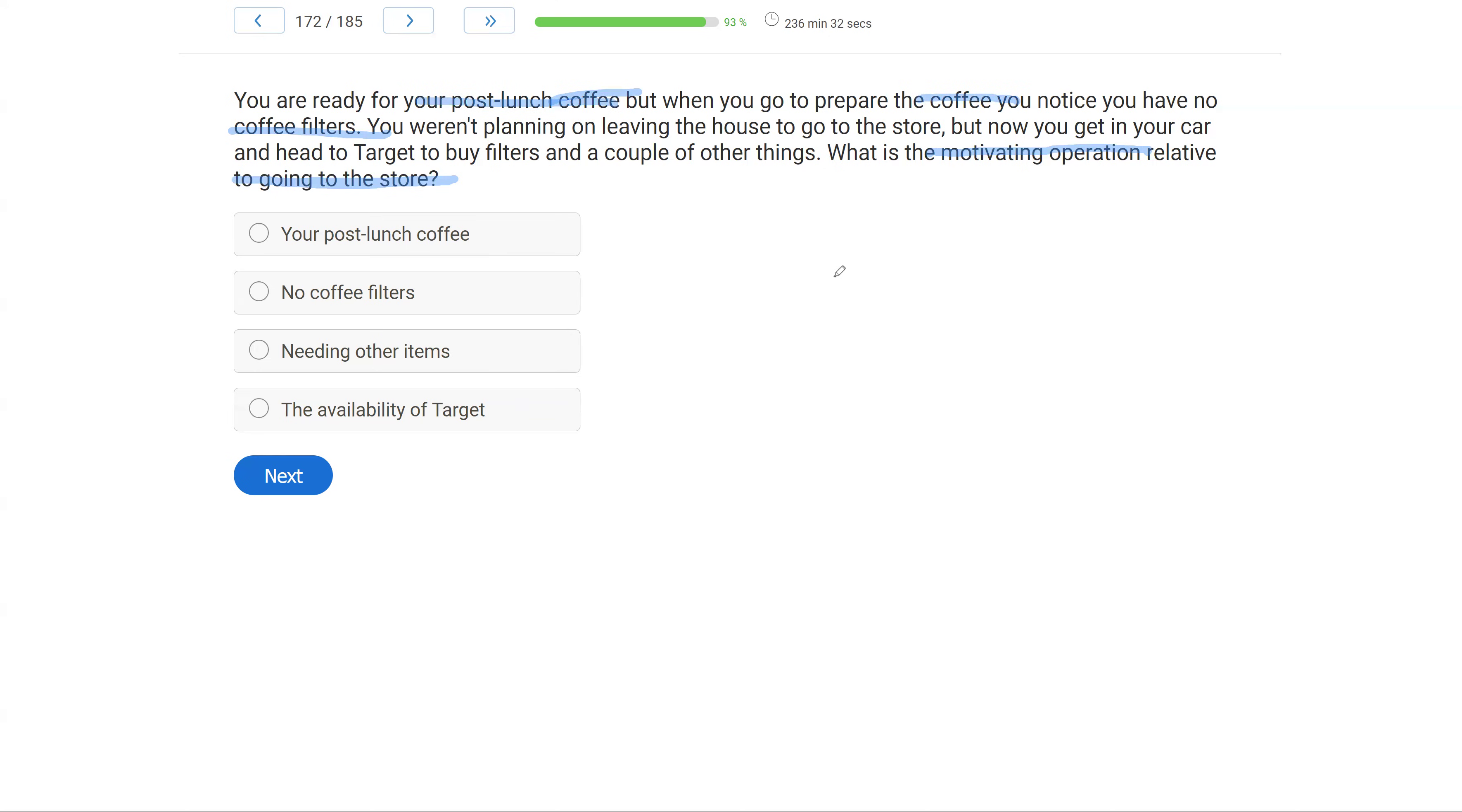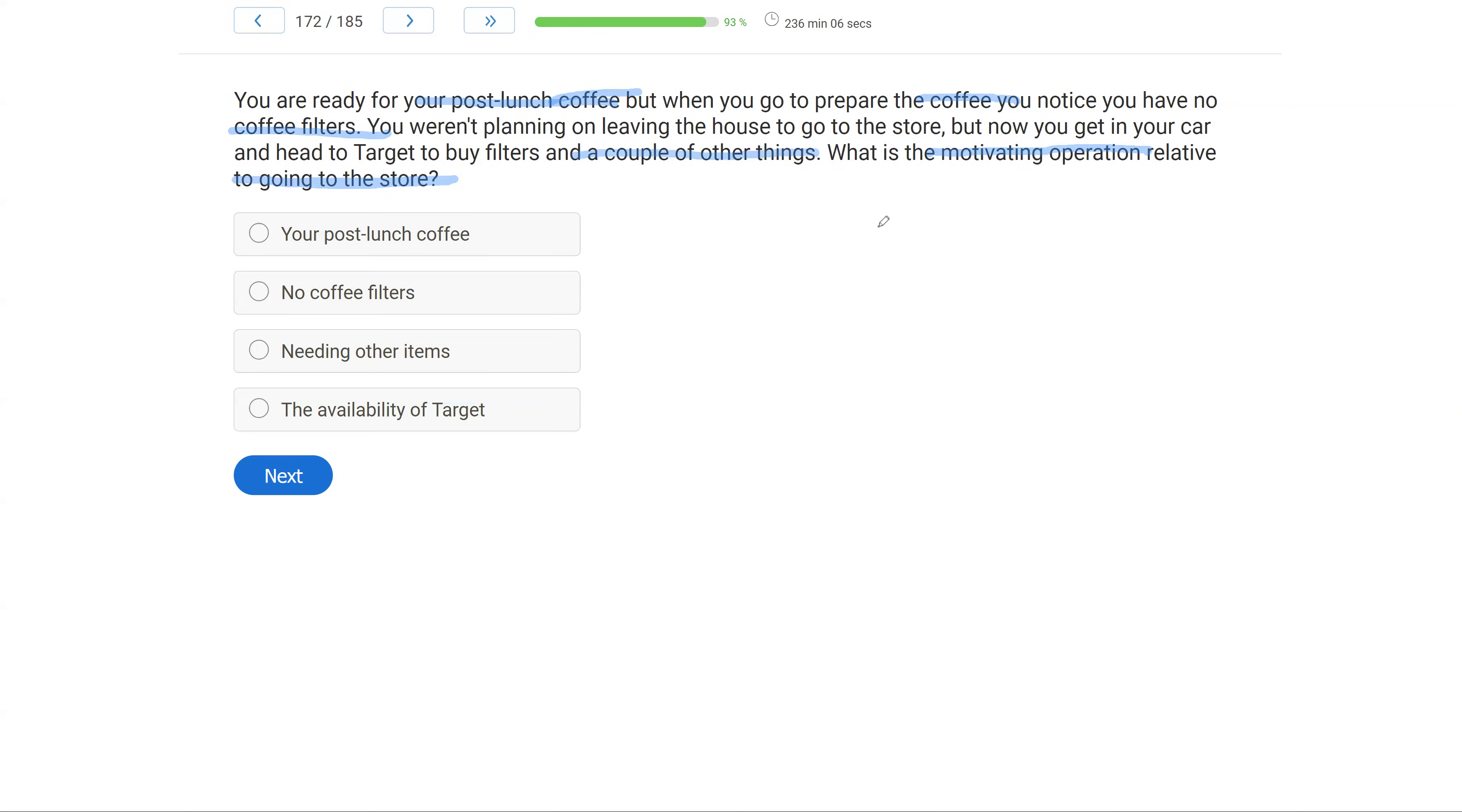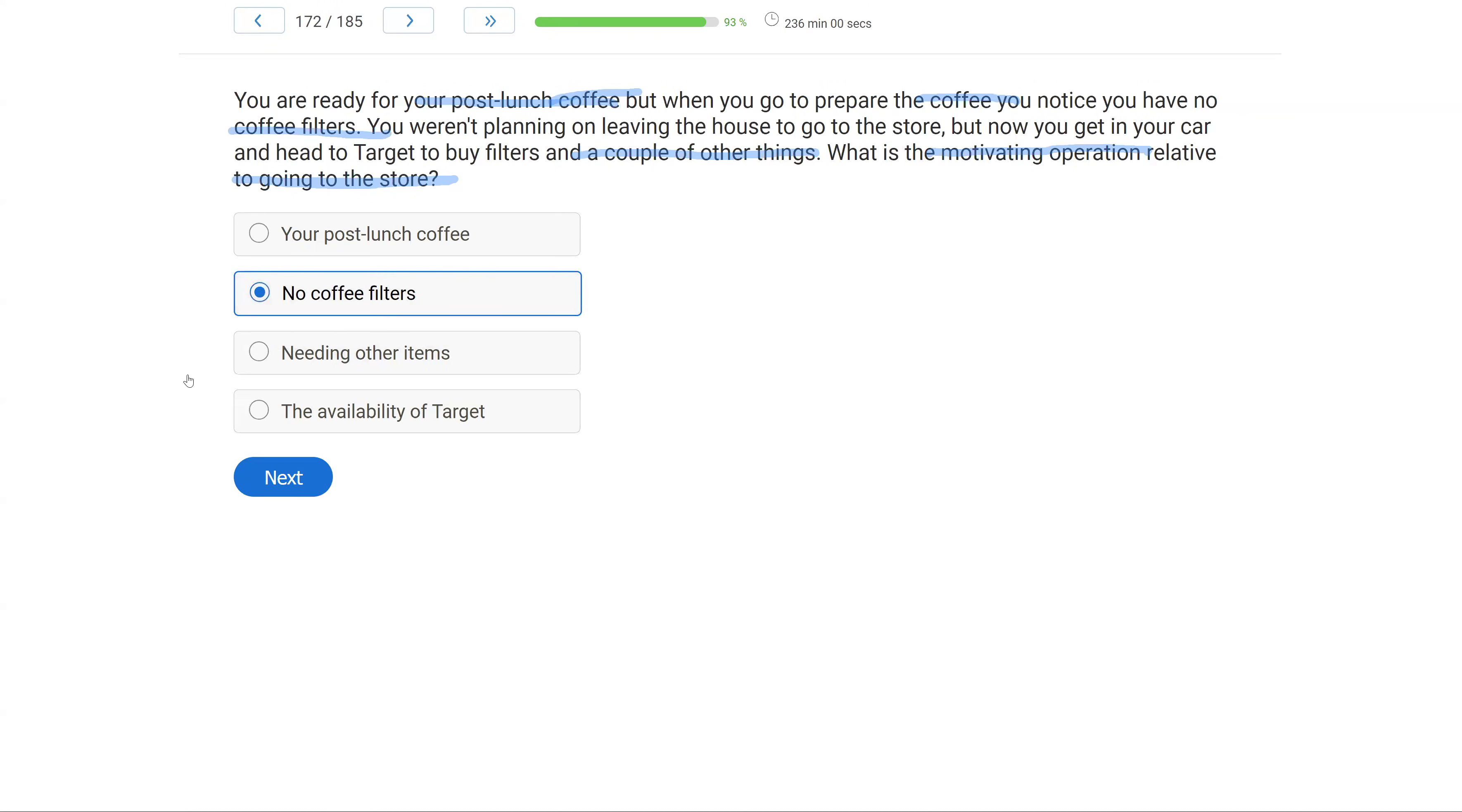Your post-lunch coffee. Well, you have your post-lunch coffee, but if you had filters, you would have never gone to the store. So the coffee did not change the value, and it did not evoke the temporary behavior of going to the store. What happened was you had no coffee filters. And so now there's much more as a reinforcing consequence for heading to the store and getting filters. Needing other items. You went to the store, and then you bought other items, but that wasn't the reason you went in the first place. It was the lack of coffee filters. And then the availability of Target. Target was always there. You could have gone to Target at any point regardless, but the only reason you did, the reason the value of going to Target changed, the reason that behavior was temporarily evoked, was you had no coffee filters. So the MO relative to going to the store was no coffee filters.